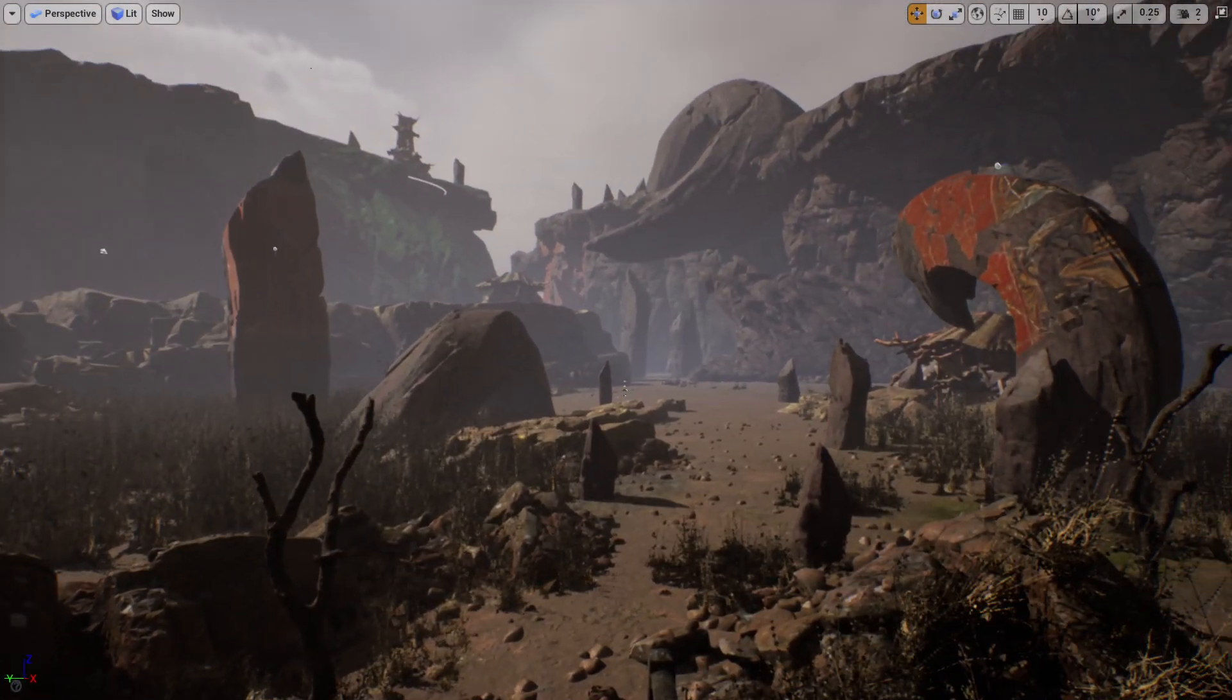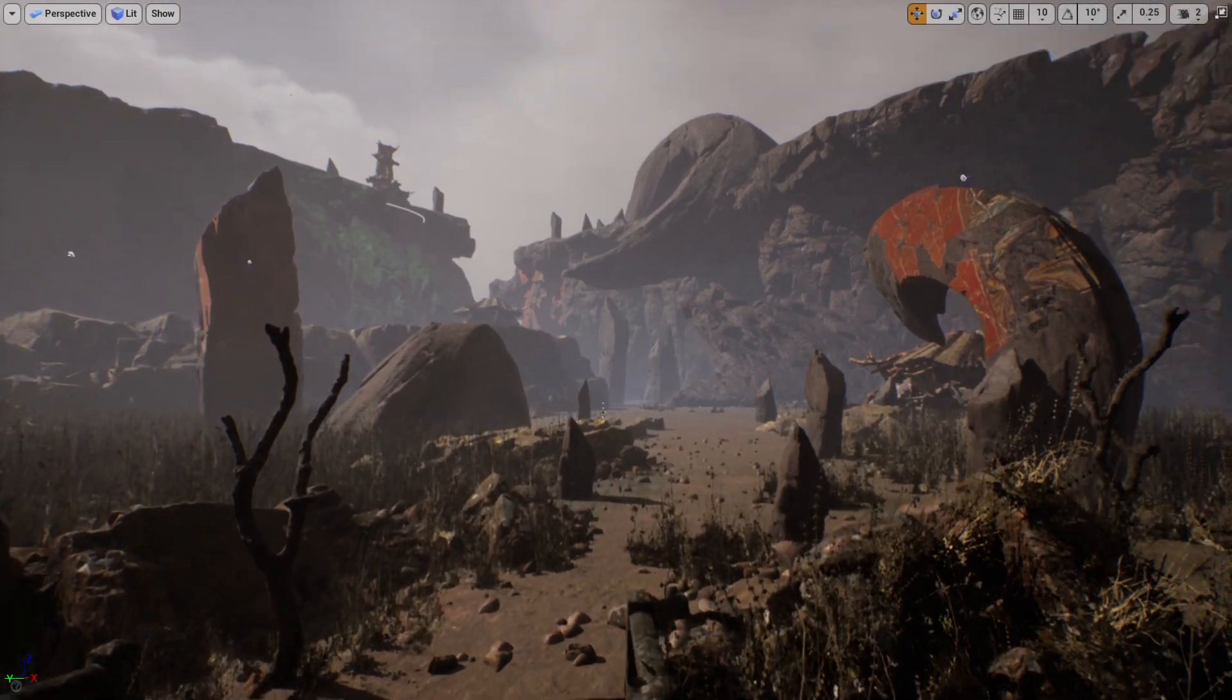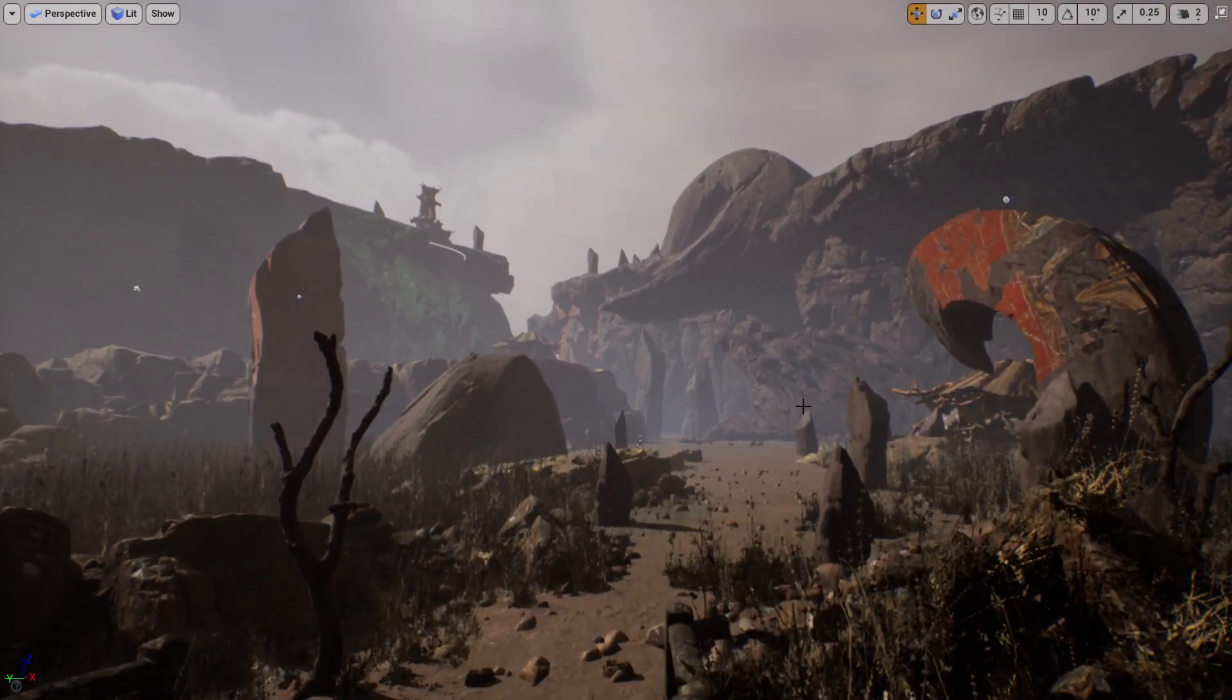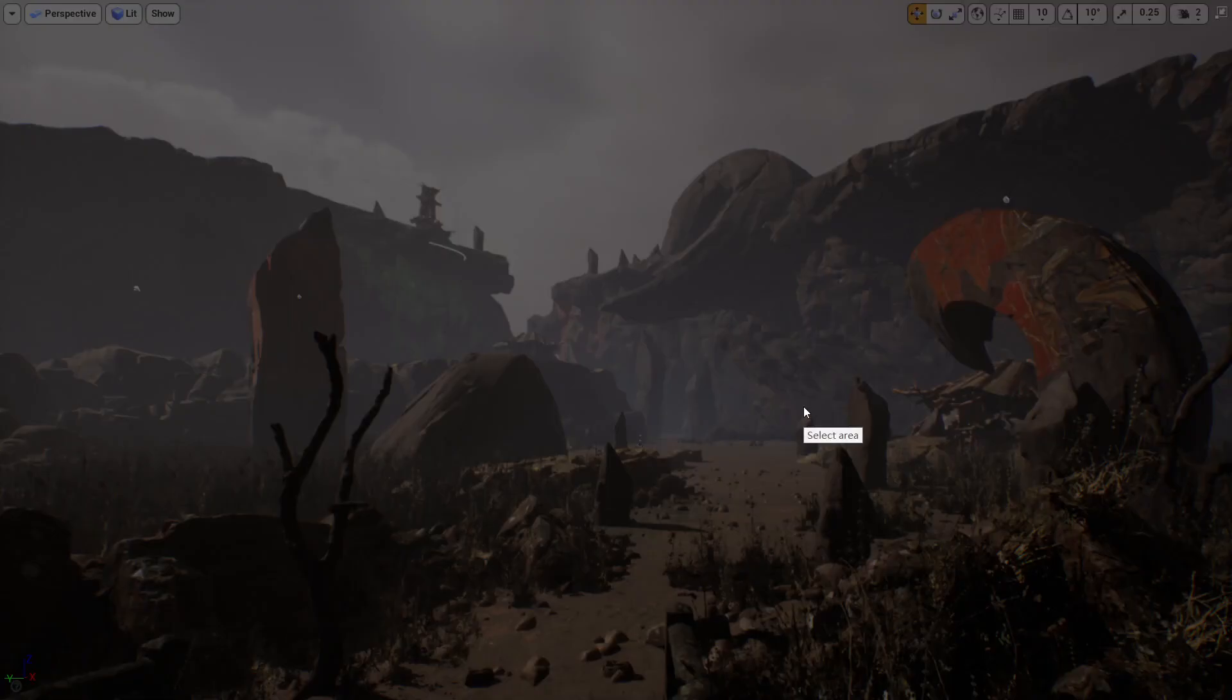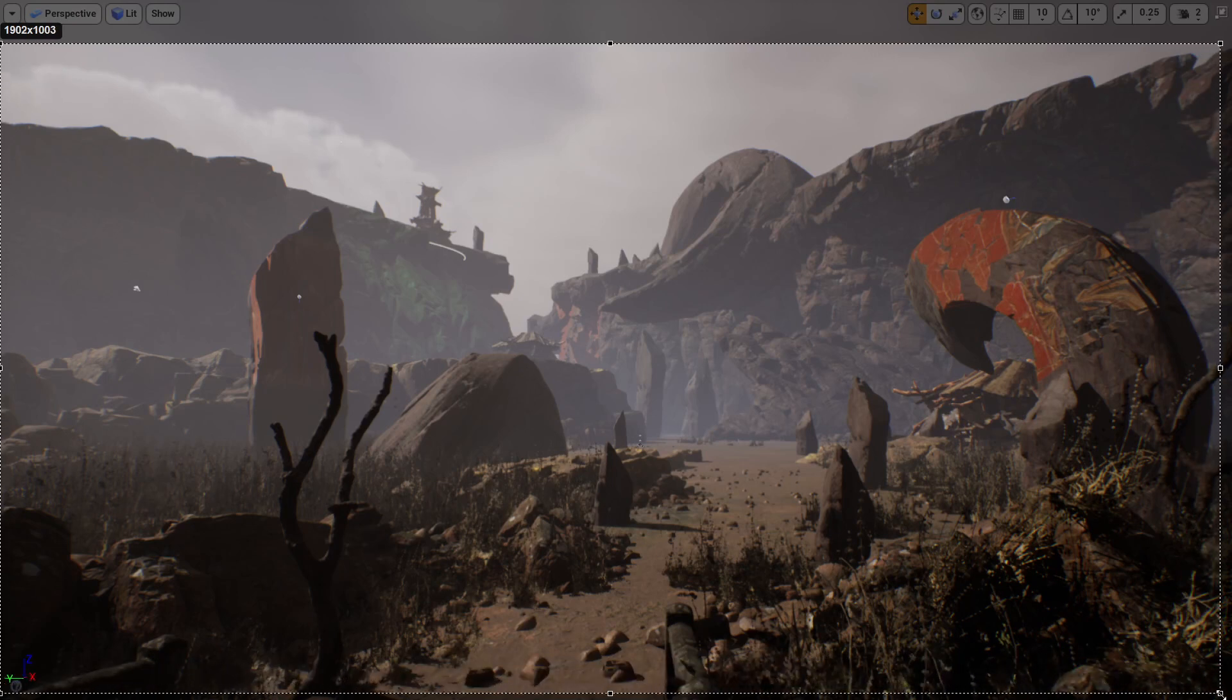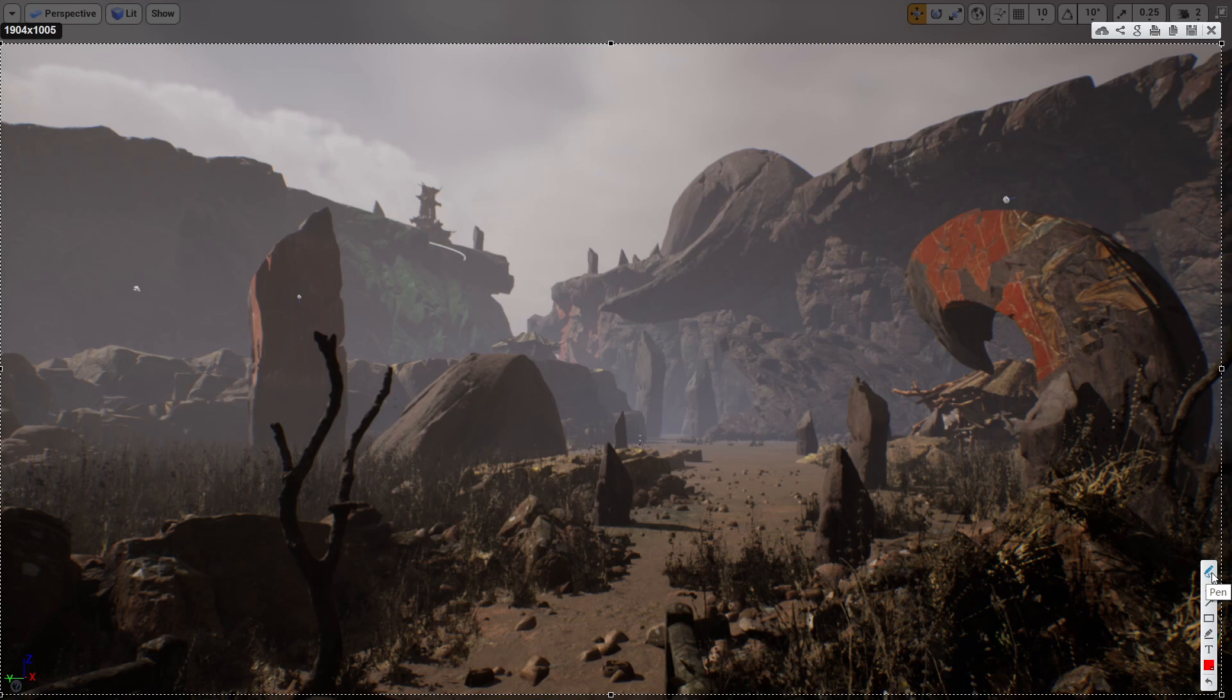So the second tip is visual guidelines. So what are visual guidelines? Basically, imaginary lines that you can find in your scene. And why is this important? It's because we can tell the player where to look at.